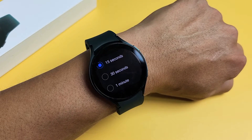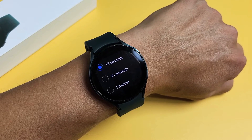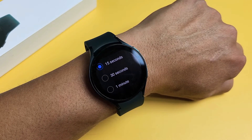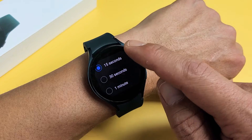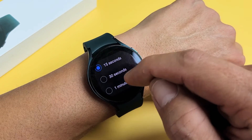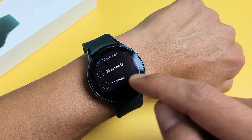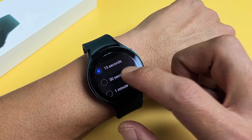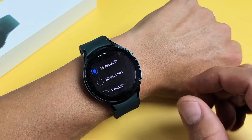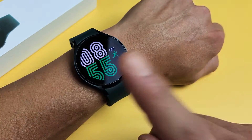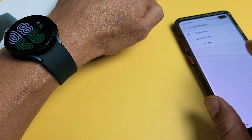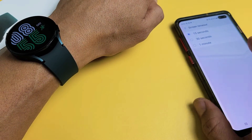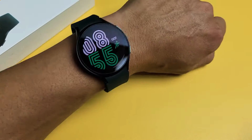For Samsung Galaxy Watch 4, I'm going to show you how to change the screen timeout. By default, it's on 15 seconds. You can change it from 15 seconds to 1 minute. And you can go ahead and change it on the watch, or you can change it using the Galaxy Wearable app on your phone.